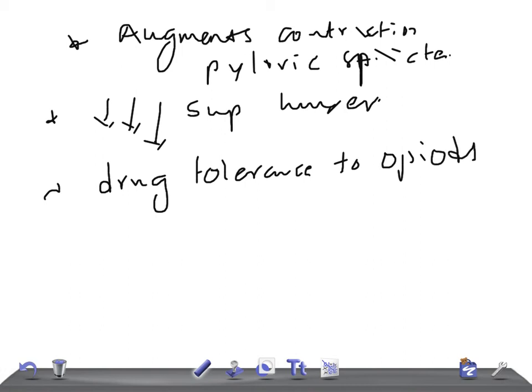In summary, cholecystokinin consists of 39 amino acid residues. It is secreted by the I cells in the mucosa of the duodenum and jejunum, and also by the ileum. The stimulant for its secretion is chyme containing digestive products of fats and proteins — especially fatty acids, amino acids, and peptides — in the upper part of the small intestine. Its major actions are contraction of the gallbladder and secretion of exocrine pancreatic enzymes via activation of acinar cells through the second messenger inositol triphosphate. Thank you for watching.